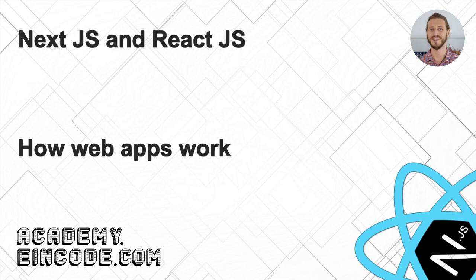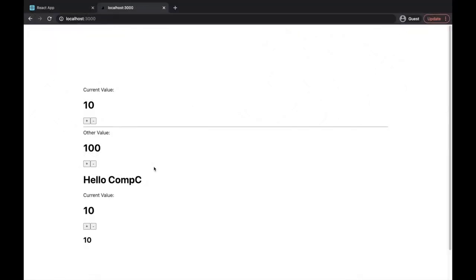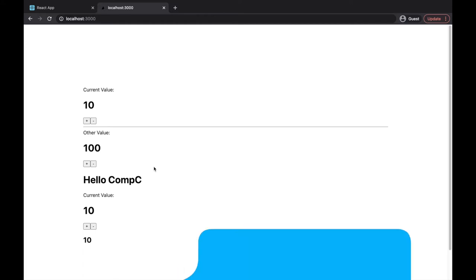Hey guys, welcome here. In this lecture, we'll be explaining how web applications work. I need to warn you before the lecture that this lecture will be a little bit longer - we'll spend here for sure more than 20 minutes. You are not required to code anything here. You can just sit comfortably and watch.